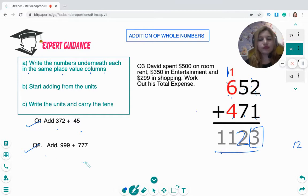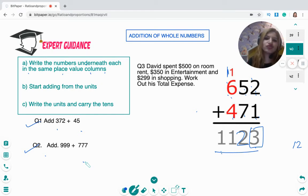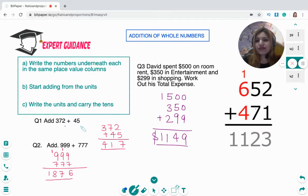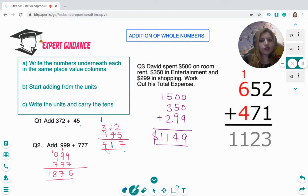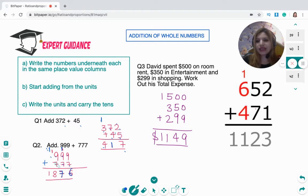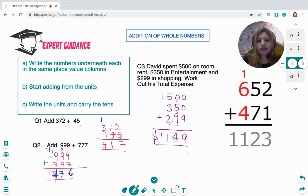Try these questions: 372 plus 45, 999 plus 777, and a word problem where David spent $500 on room rent, $315 on entertainment, and $299 on shopping — find the total. For 372 + 45: units then tens, answer is 417. For 999 + 777: 9+7=16 write 6 carry 1, repeat — answer is 1,776. David's expenses: 500 + 350 + 299, working through the columns gives a total of $1,149.